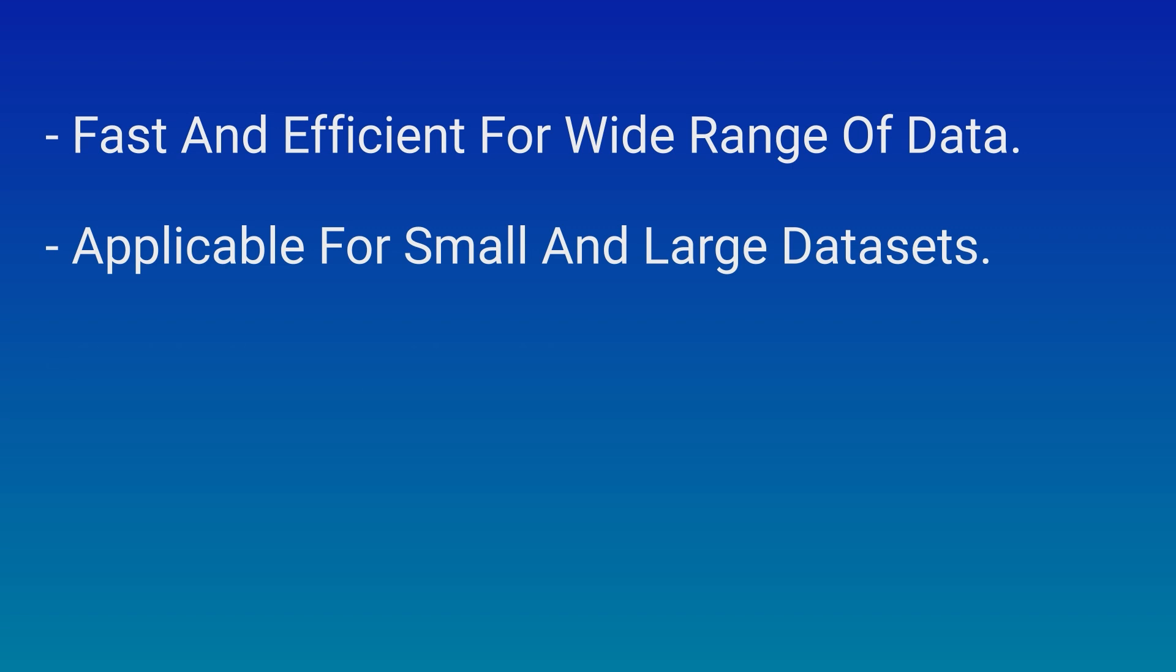It's a stable sorting algorithm, meaning that it preserves the relative order of equal elements, which is crucial in various applications. Timsort is used extensively in many programming languages and libraries, including Python and Java, because of its practicality and efficiency.